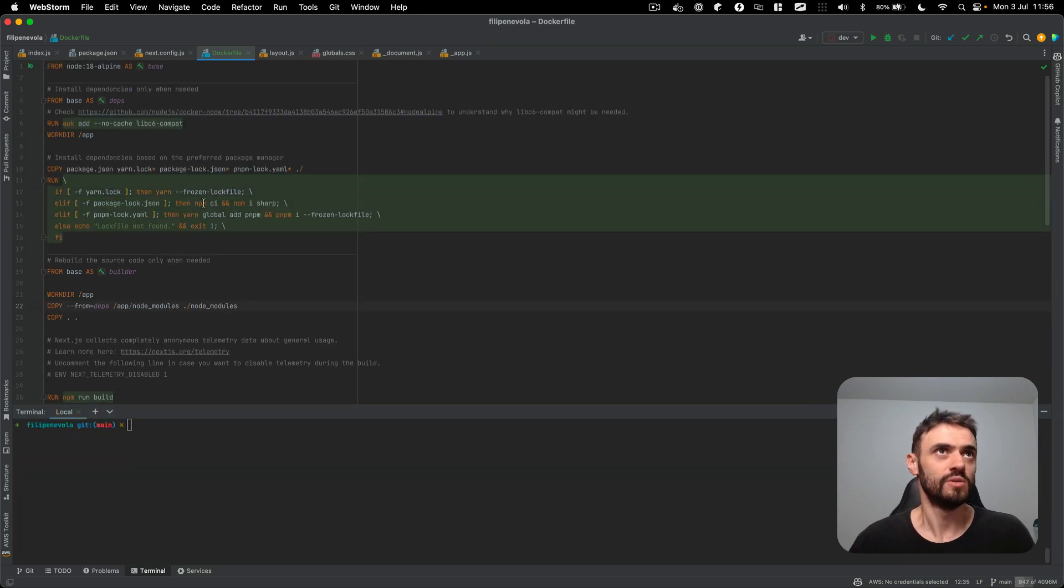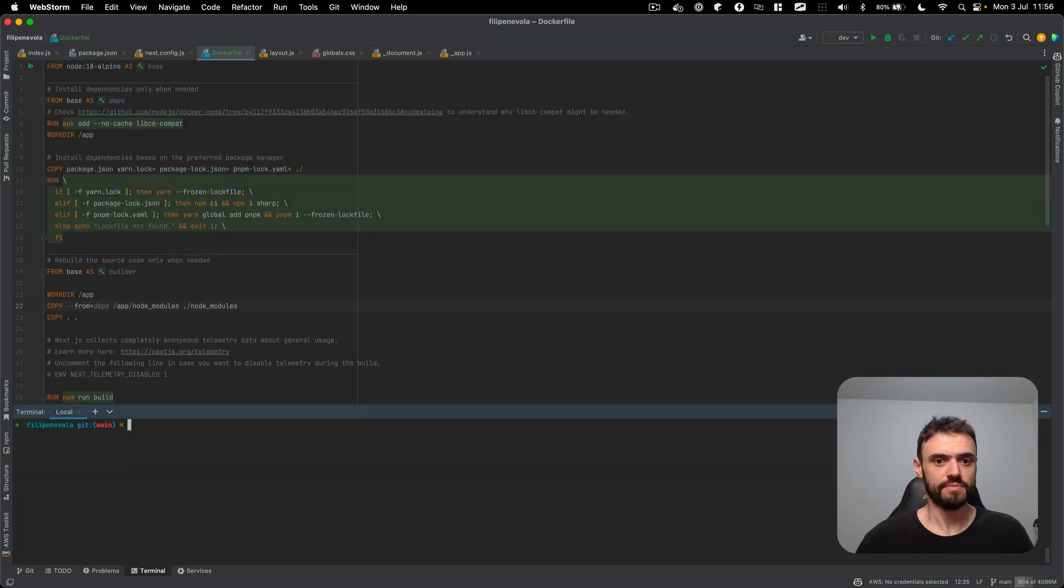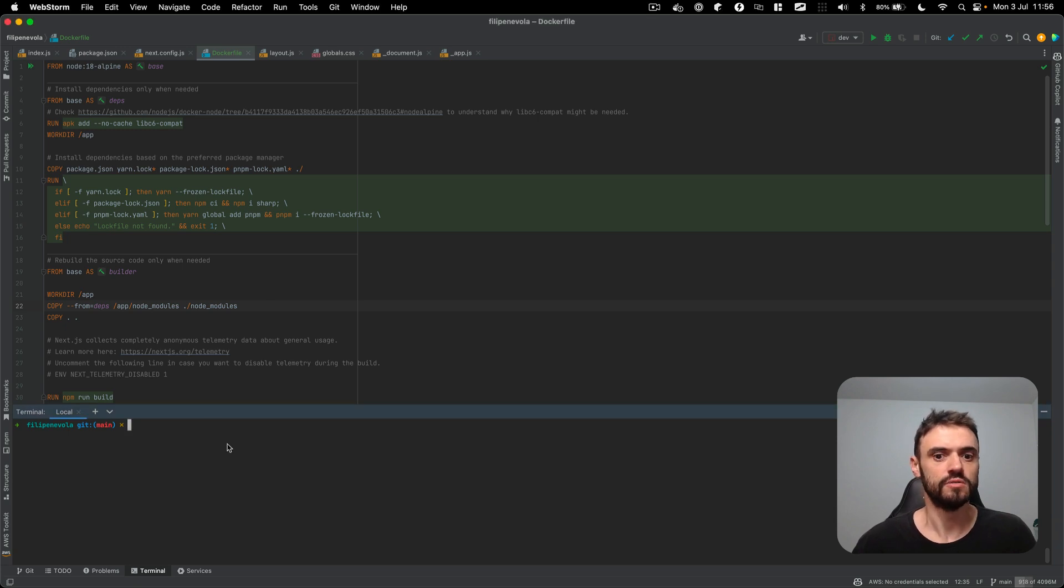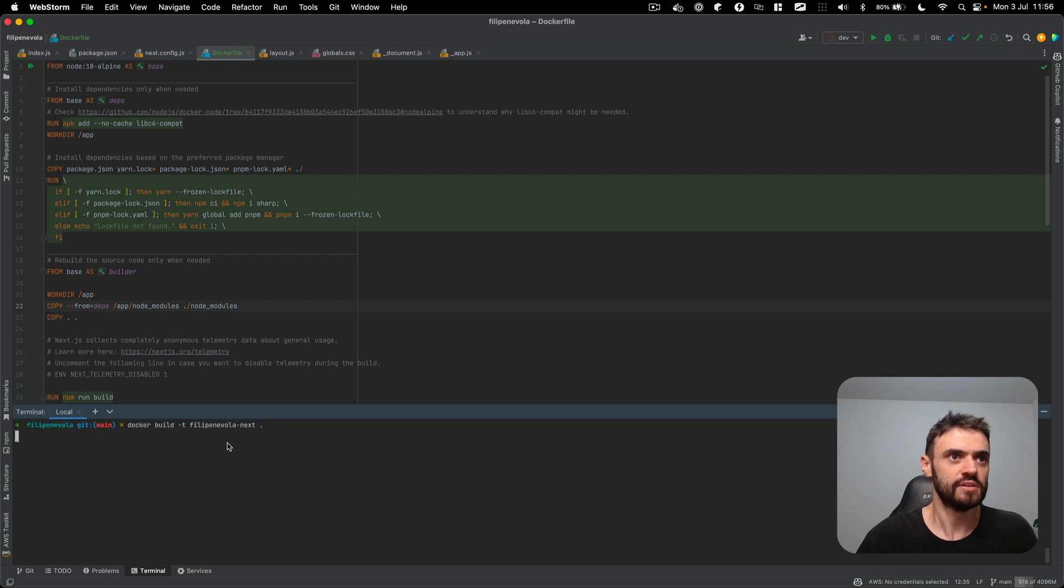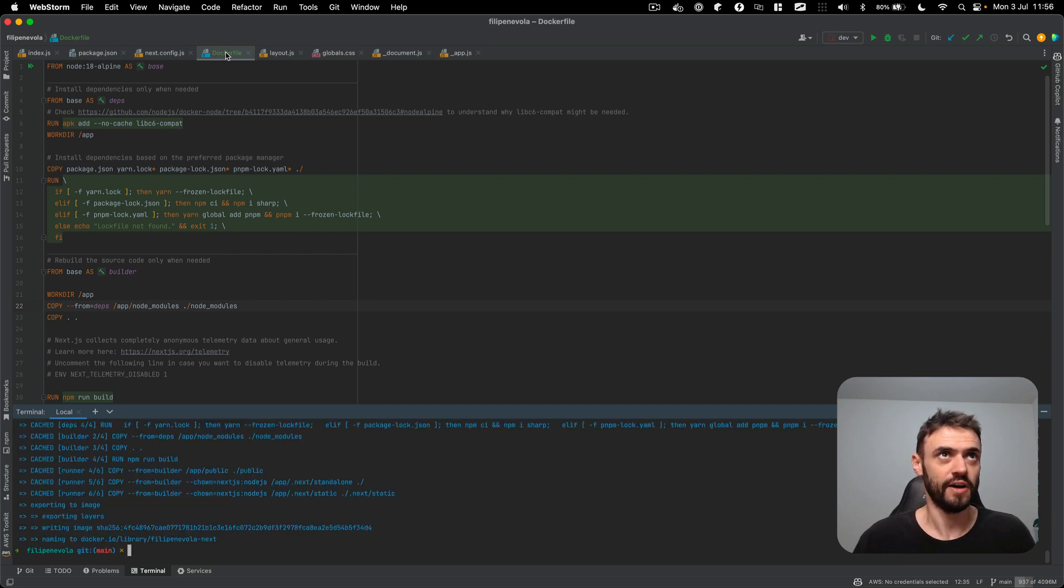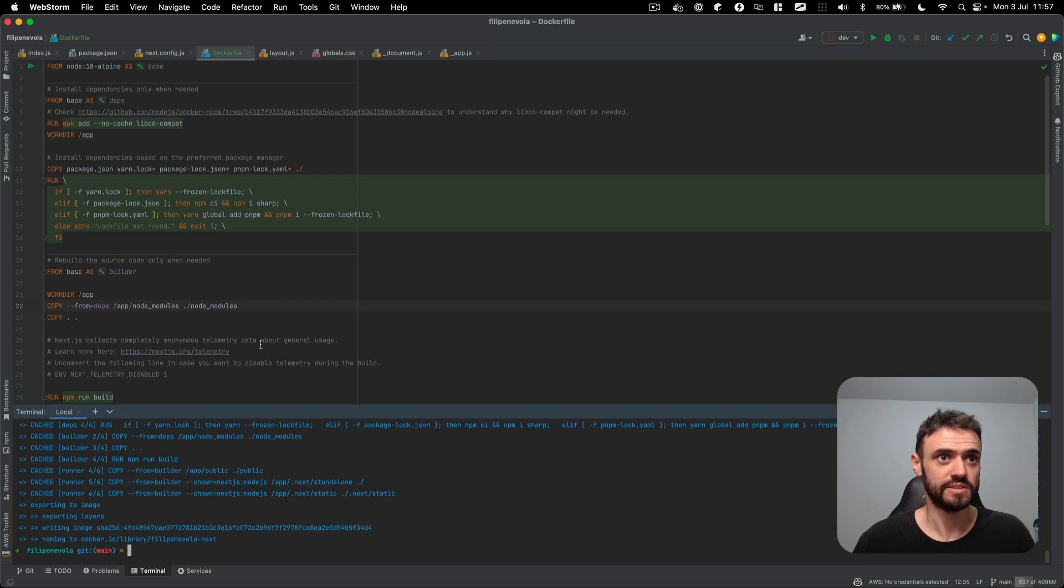So let's test locally. I will build the image here, I call this image Philippine Avala next. So I'm going to build it and the file needs to be named like Docker file, so it's detected here.